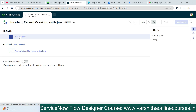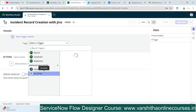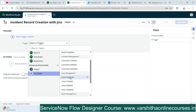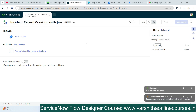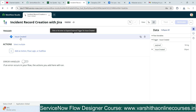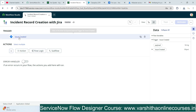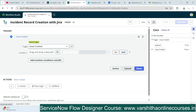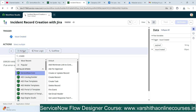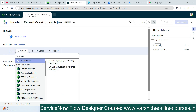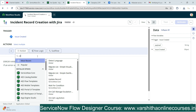Now we can see the triggers and actions available in the flow. The Jira spoke is already installed. I'll use the trigger 'Issue Created' — meaning whenever an issue is created in Jira, it serves as the trigger point. After triggering, I'll use an action to create a record in the ServiceNow incident table. I'll add an action and select 'Create Record'.